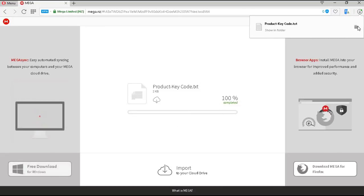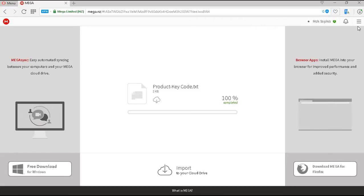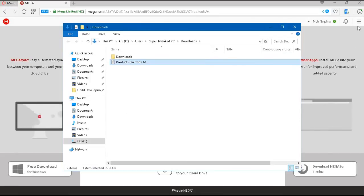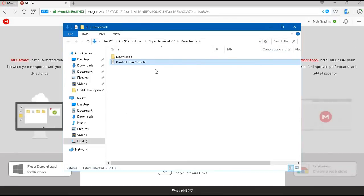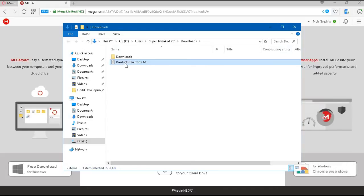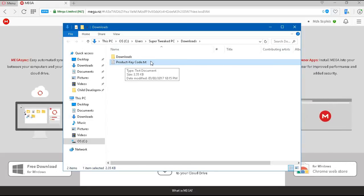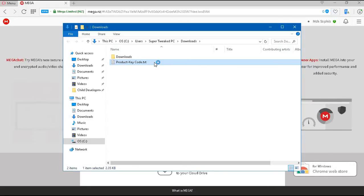Now, we're going to go to our download folder once the file is done downloading. And here, you're going to see a new file named Product Key Code. We're going to double click on that.